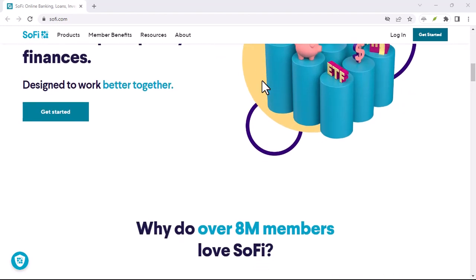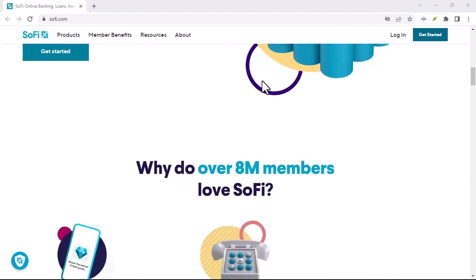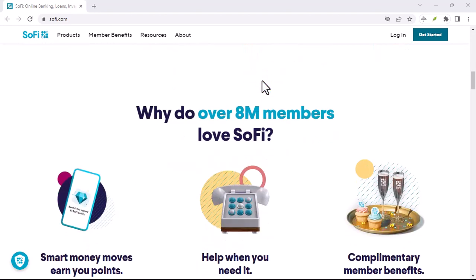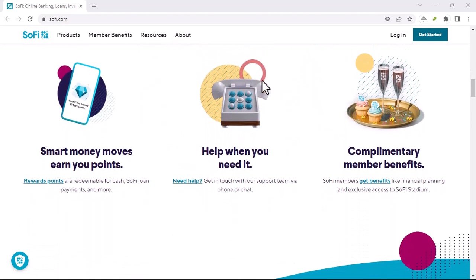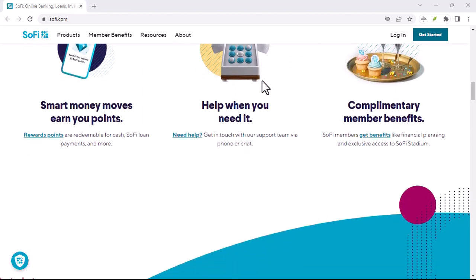Your trusty ACH network will take care of the rest, securely shuttling your funds to your SoFi account.